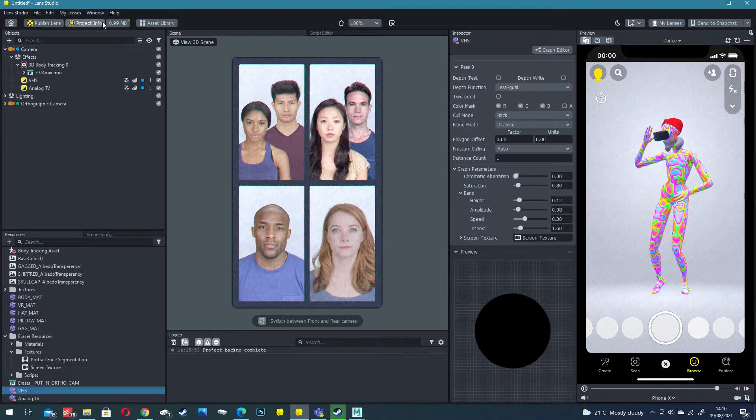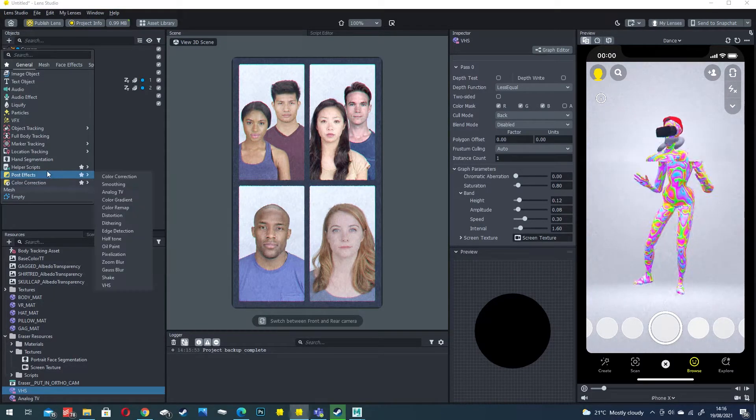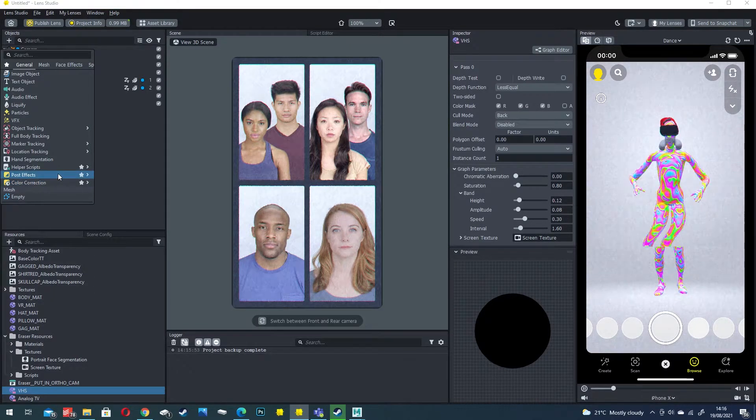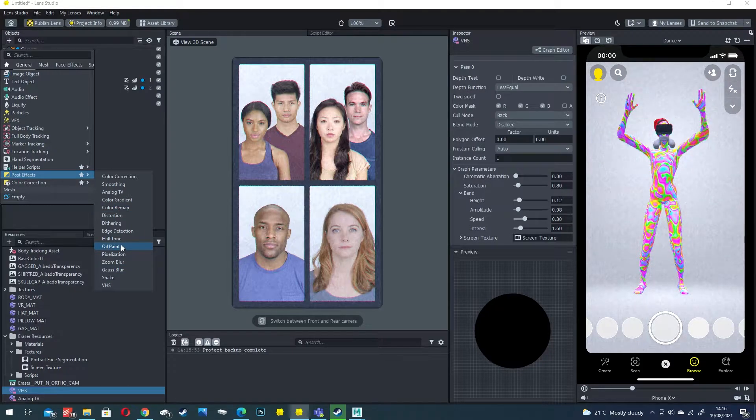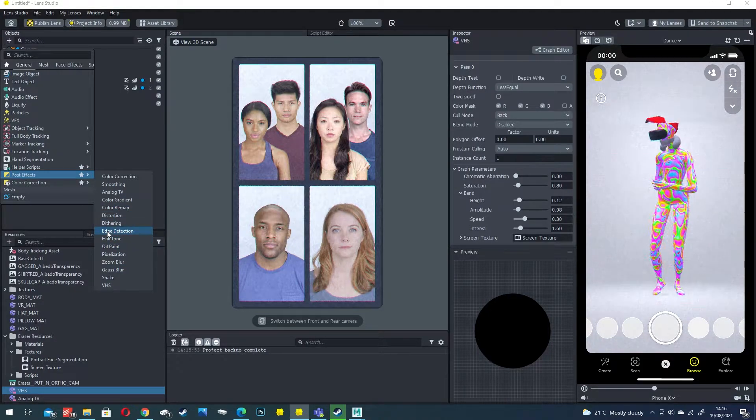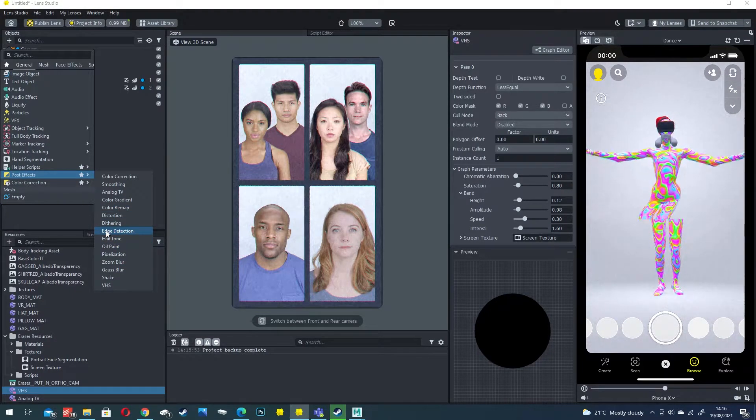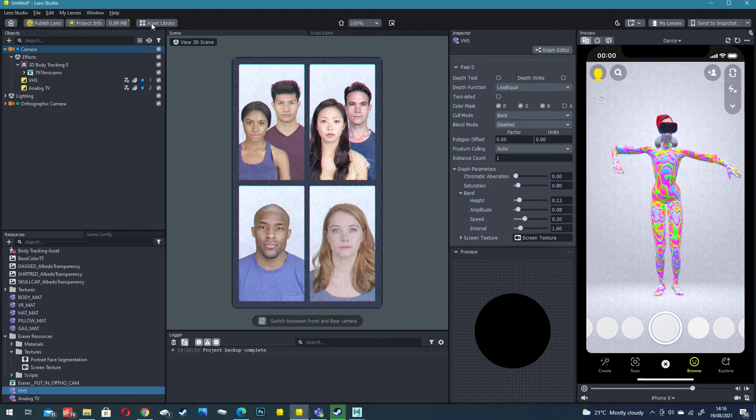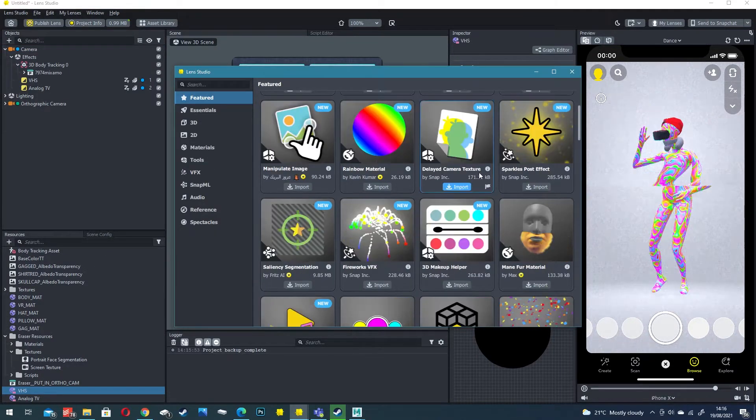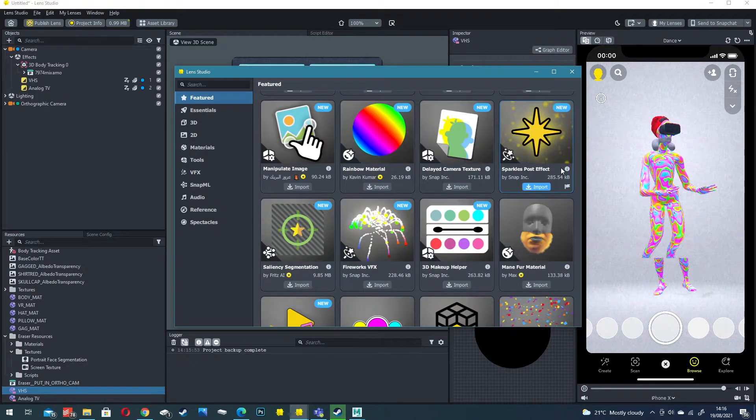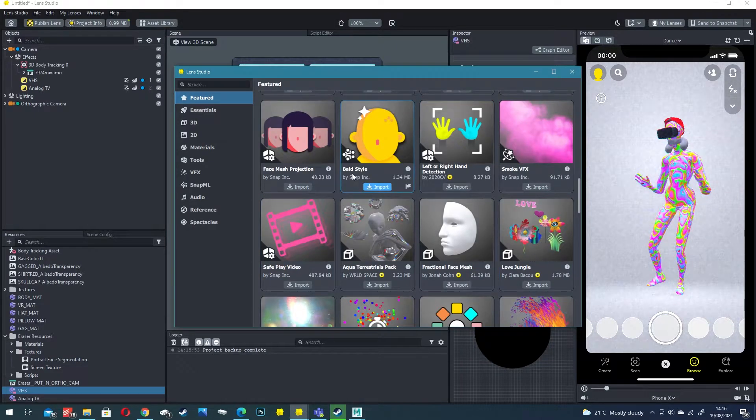I definitely encourage you to explore the post effects in Lens Studio. There's a lot of cool effects here that you can layer and adjust how your filter looks. Also check out the asset library for more advanced features that you can add on top of your experience.